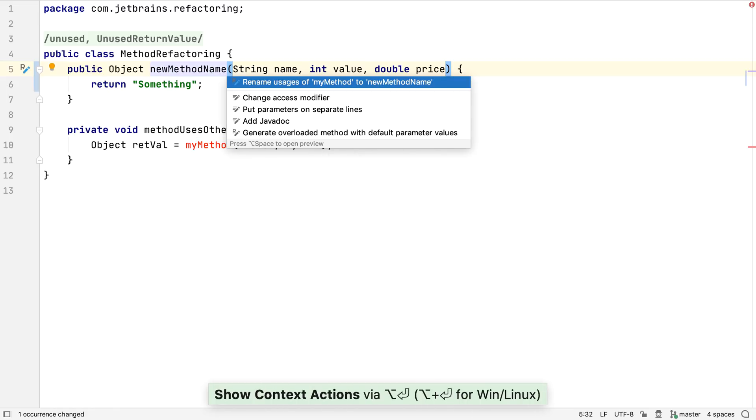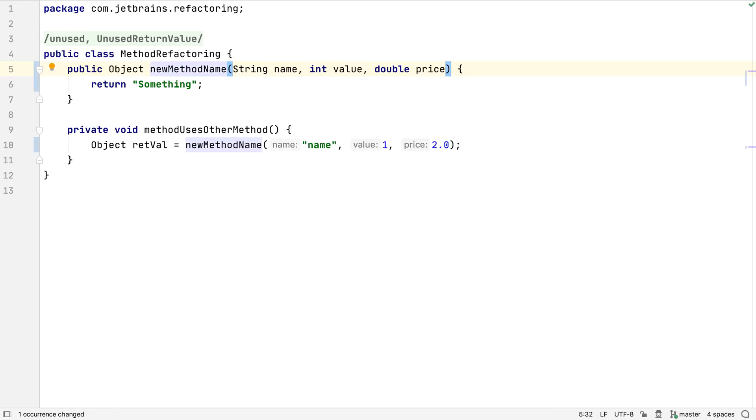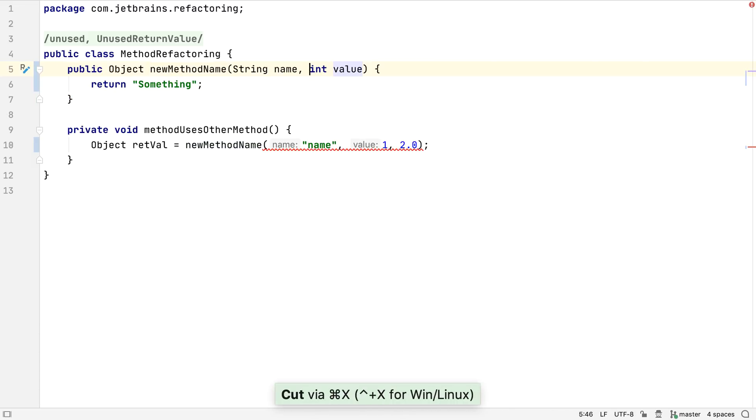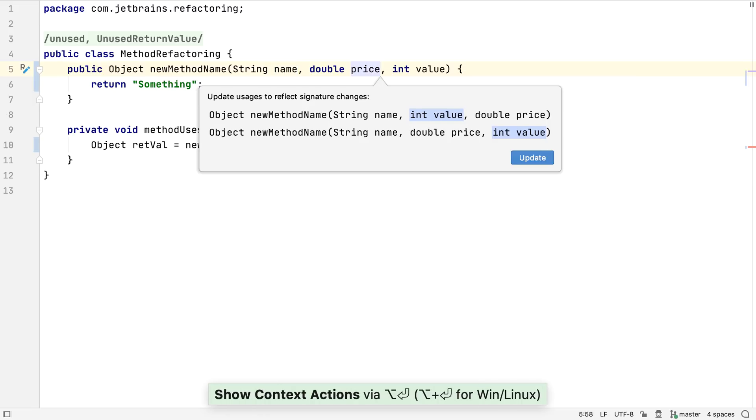Alternatively, we can use Alt and Enter, and we can rename all the uses from here. This doesn't just apply to method names. It also works if we change the order of the method parameters. Pressing Alt and Enter gives us the option to make the change. Then we see a preview of the signature change.